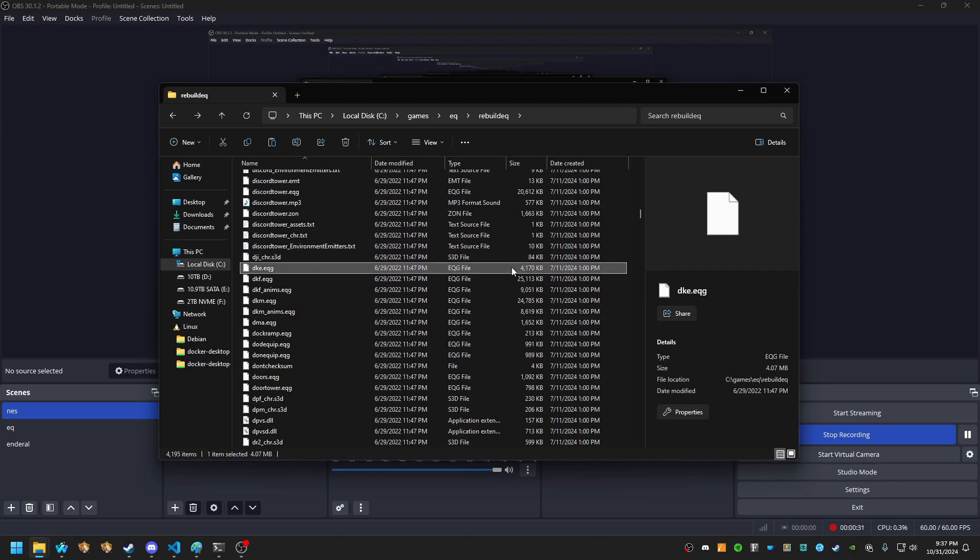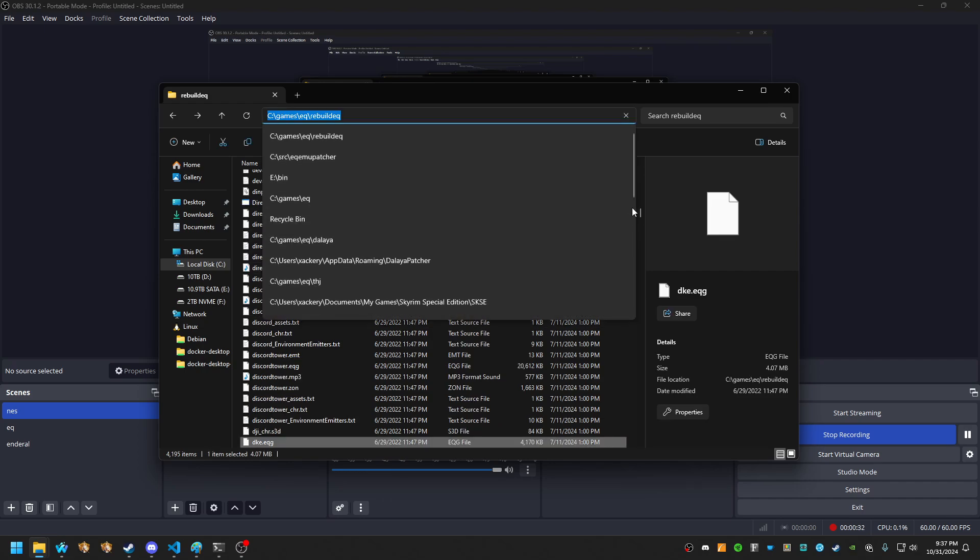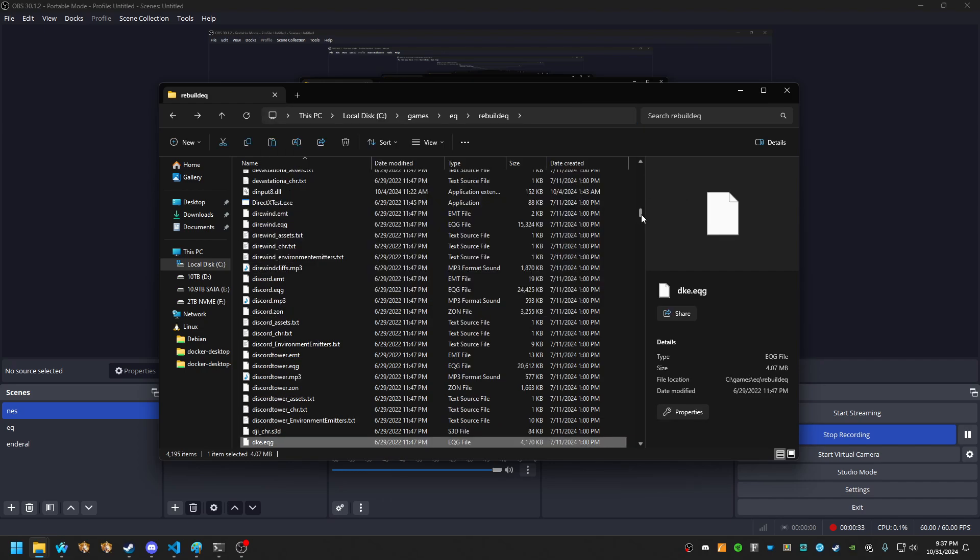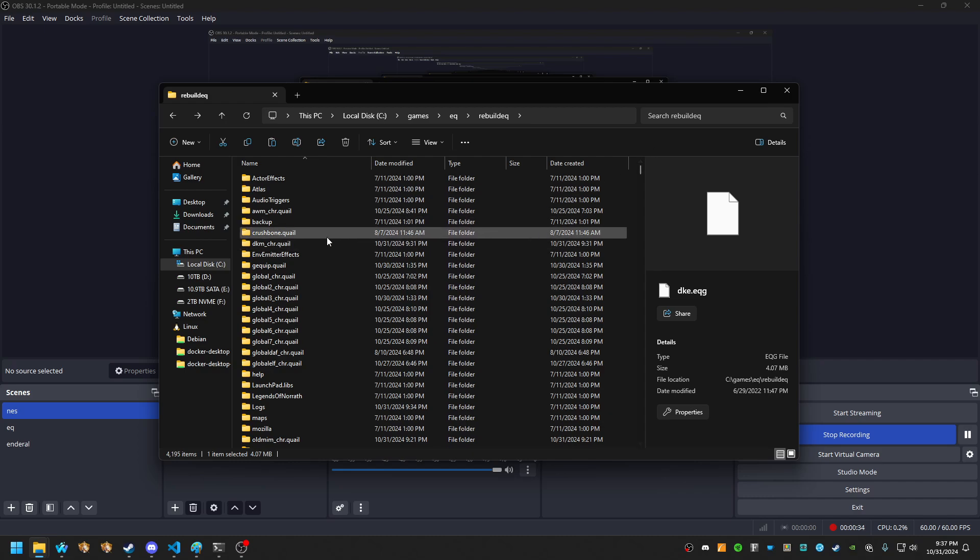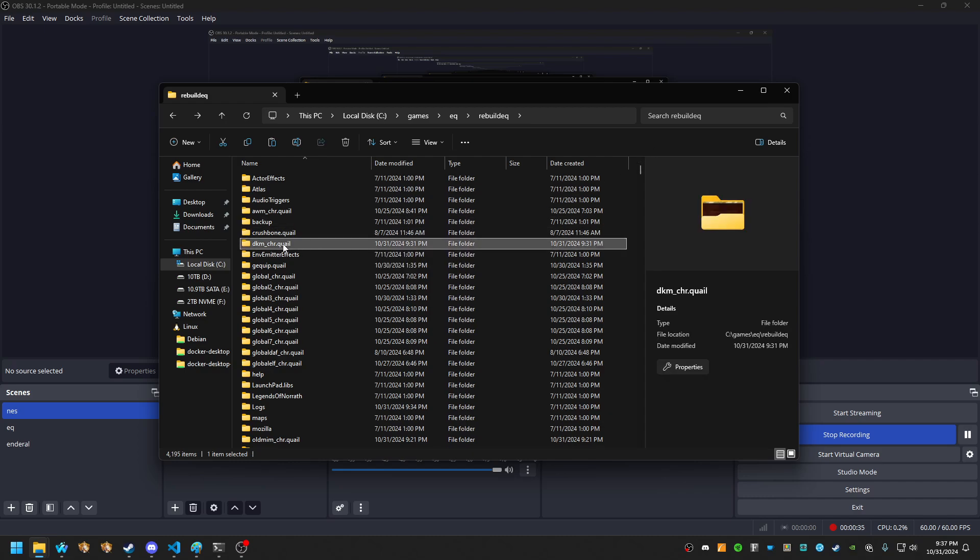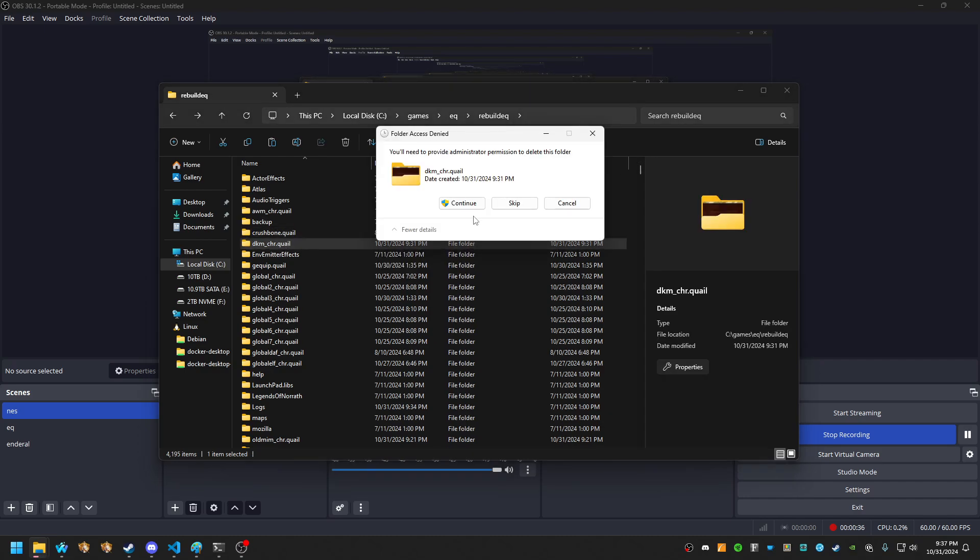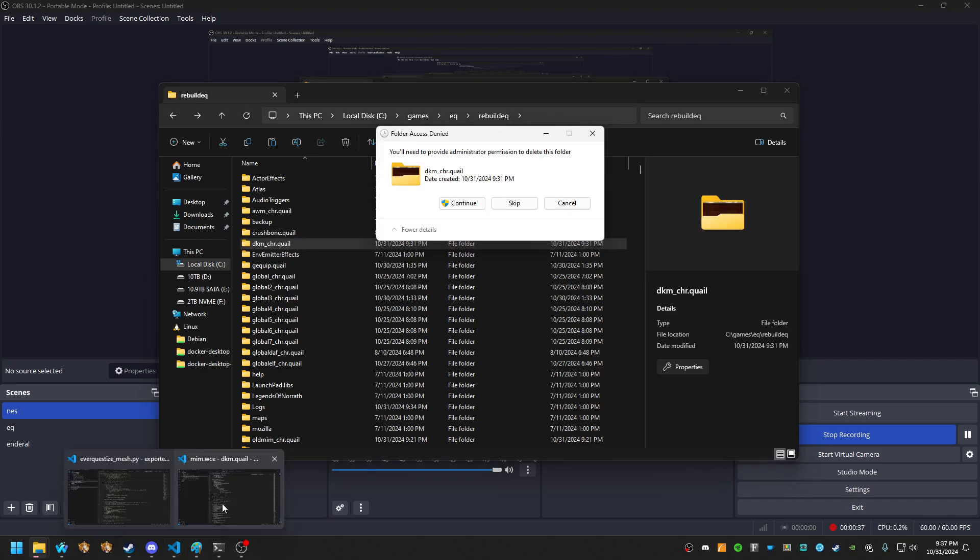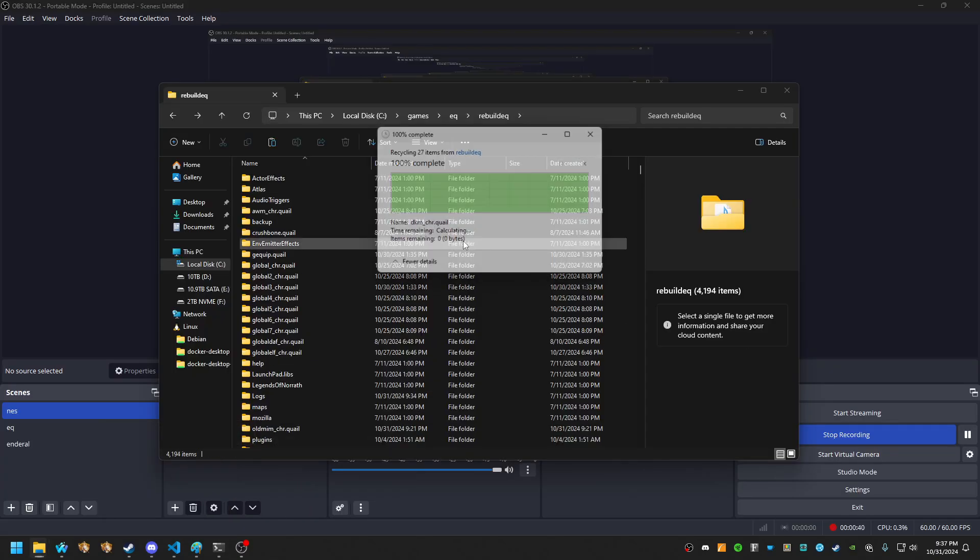So we're all fresh, happy, clean. We're also going to remove this DKM car.quail because we're not actively going to be touching it for a bit.